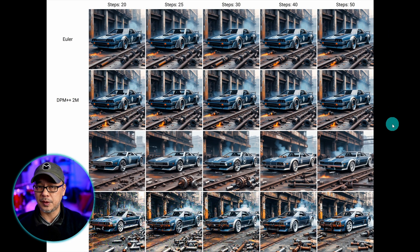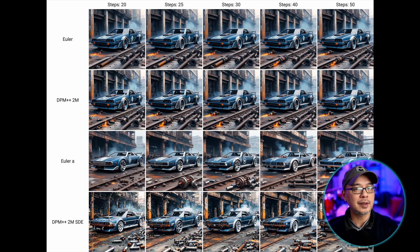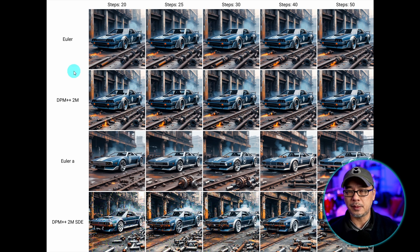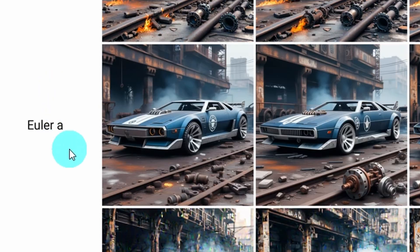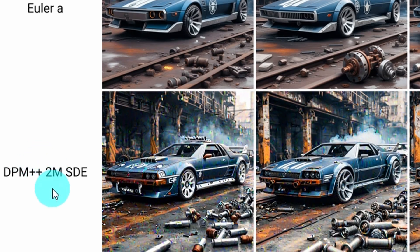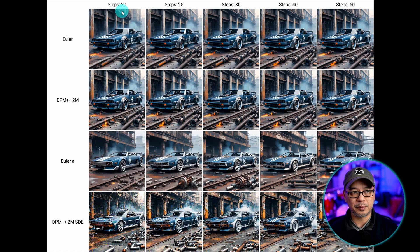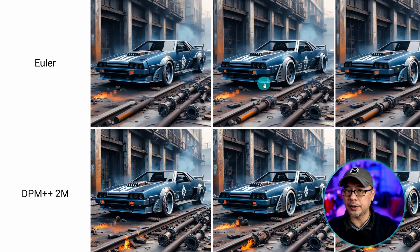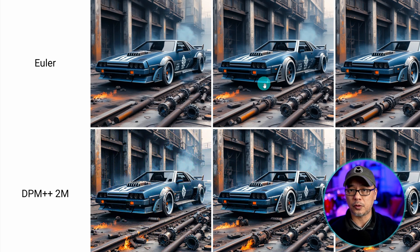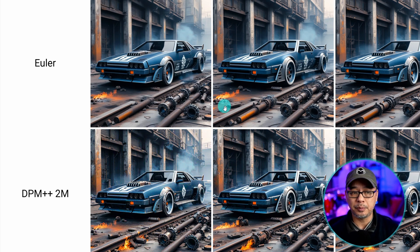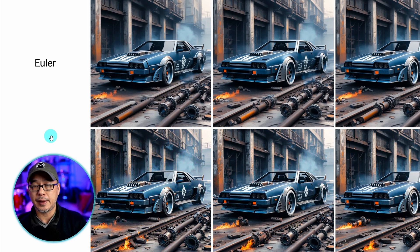Now I did want to quickly talk about samplers. With samplers, things get a little complicated — that's why the suggestions from the developers really help. In this example, I've got four samplers: Euler, DPM++ 2M, Euler A (which is ancestral), and DPM++ 2M SDE. We've got steps between 20 to 50. Recall earlier I talked about convergence, where after a point the details don't really change all too much. Part of the reason why that happens is the sampler. With samplers, there are two main things that happen: do they converge or don't they?